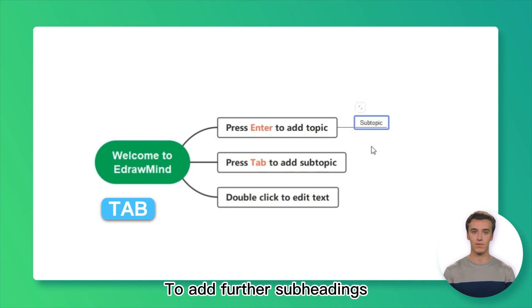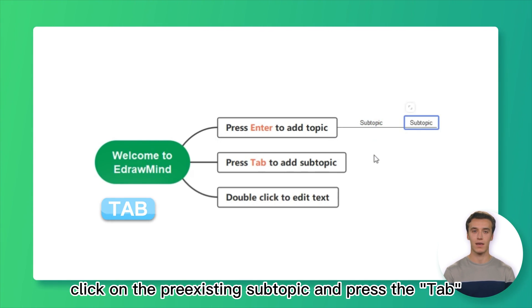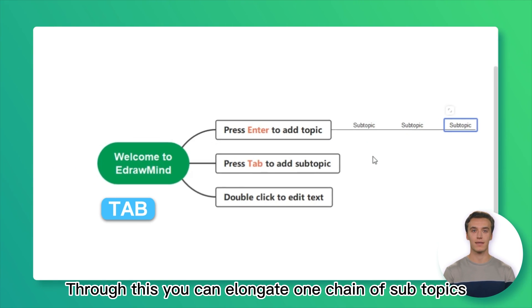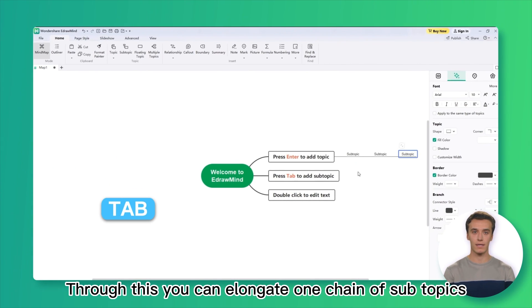To add further subheadings, click on the preexisting subtopic and press the Tab. Through this, you can elongate one chain of subtopics.